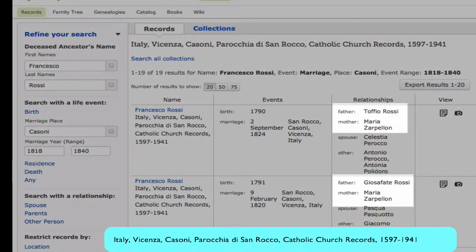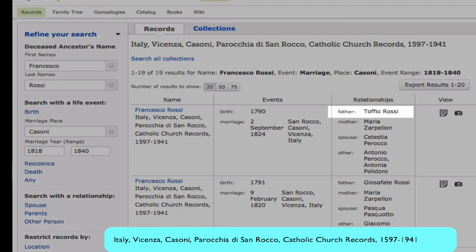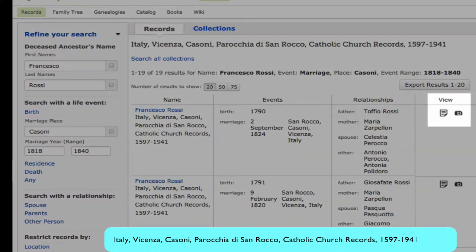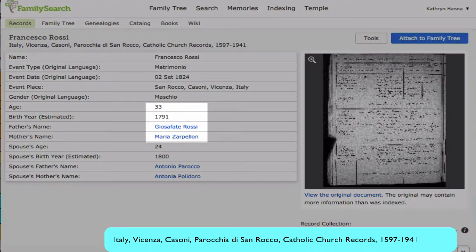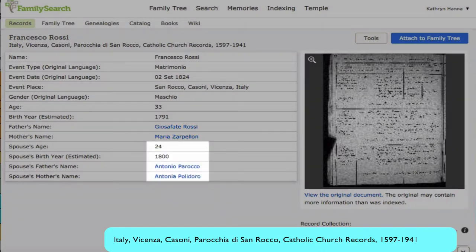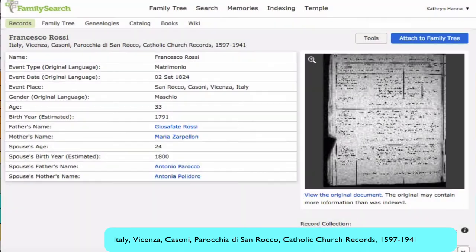Francesco's parents are listed, although this 'Tofio' is a misreading by the indexer. Next, click on this view. Notice that it is telling us the age, the birth year, and the parents of the groom, and the age, the birth year, and the parents of the bride.